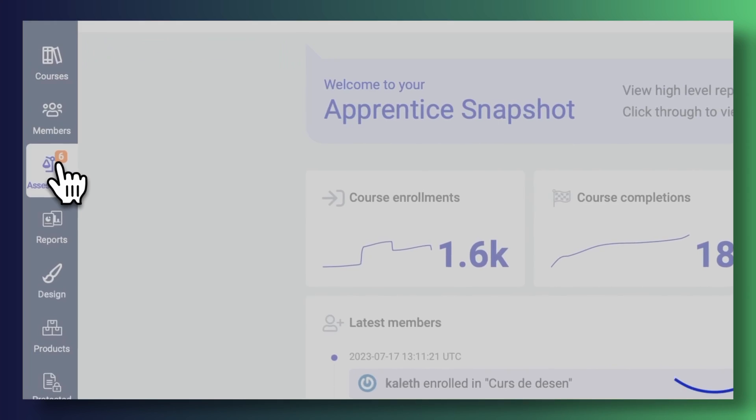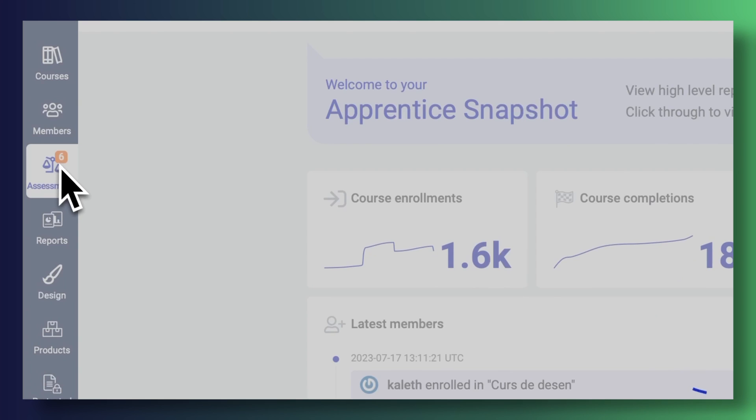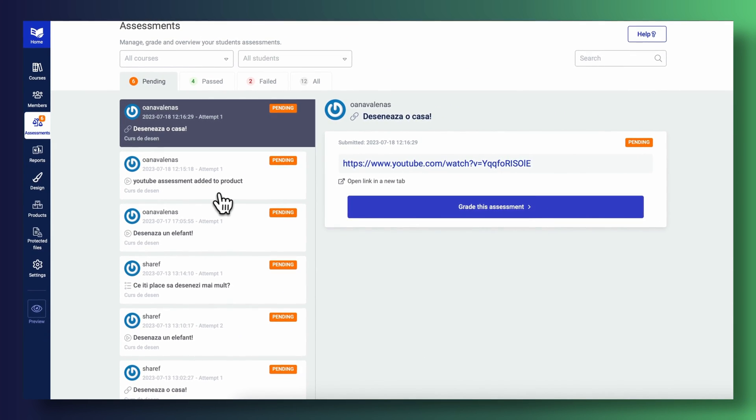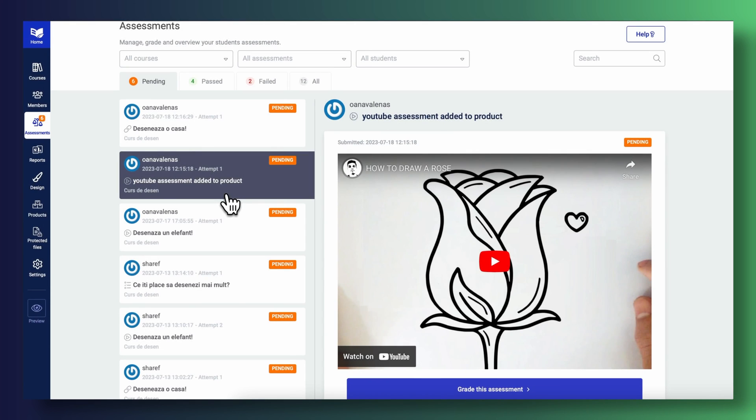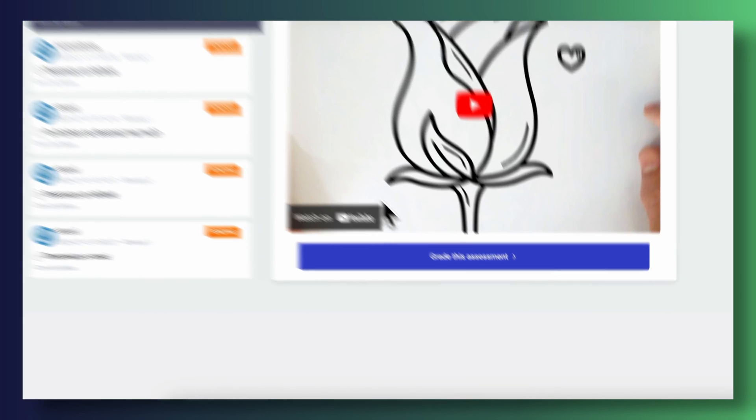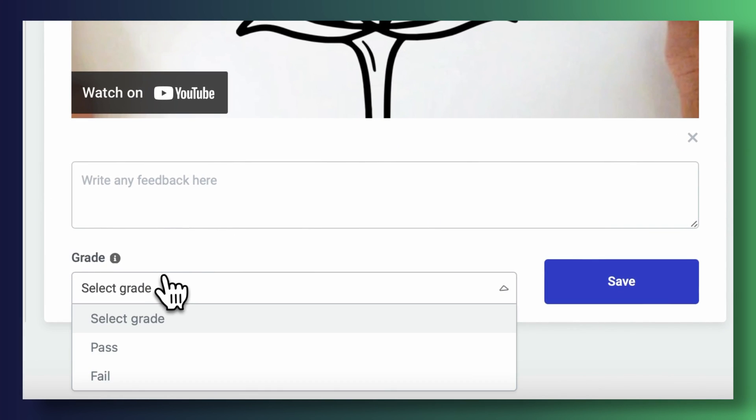Hopefully you're super excited at this point, but don't leave quite yet because there's more. I've shown you how to create assessments, how to configure them and style them, but how do we review all of our students' submissions? Well, we've also thought about this. We are rolling out an all-new section in the back end of Thrive Apprentice exclusively dedicated to assessments.